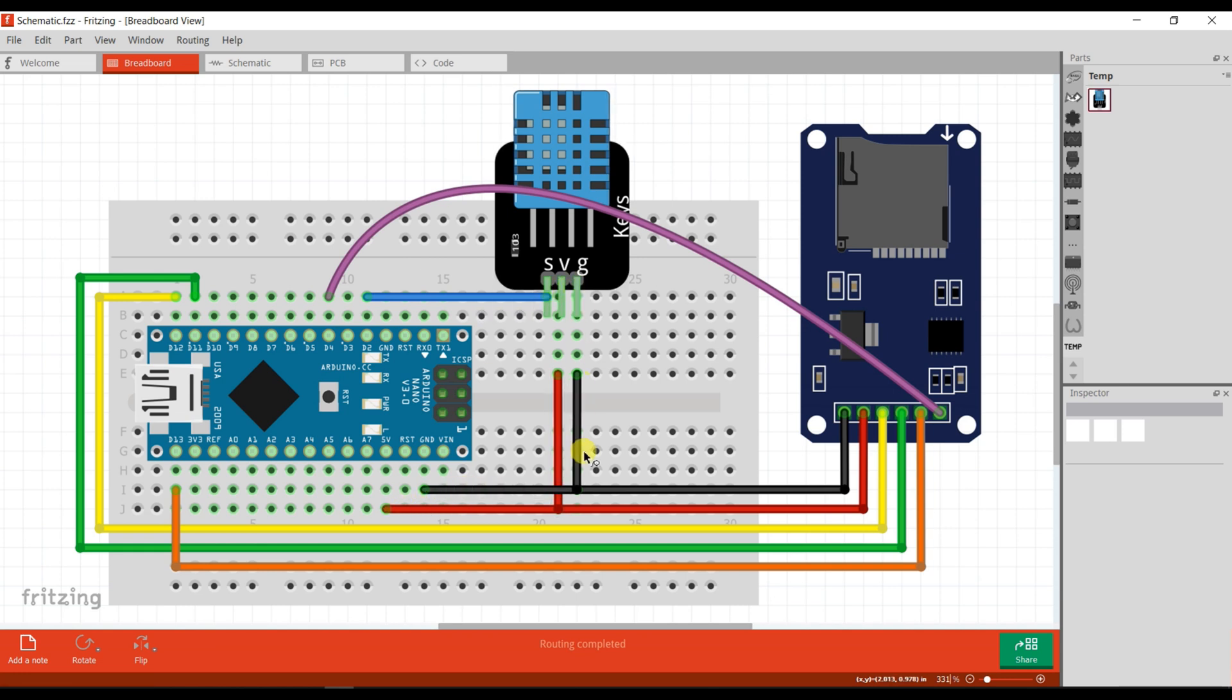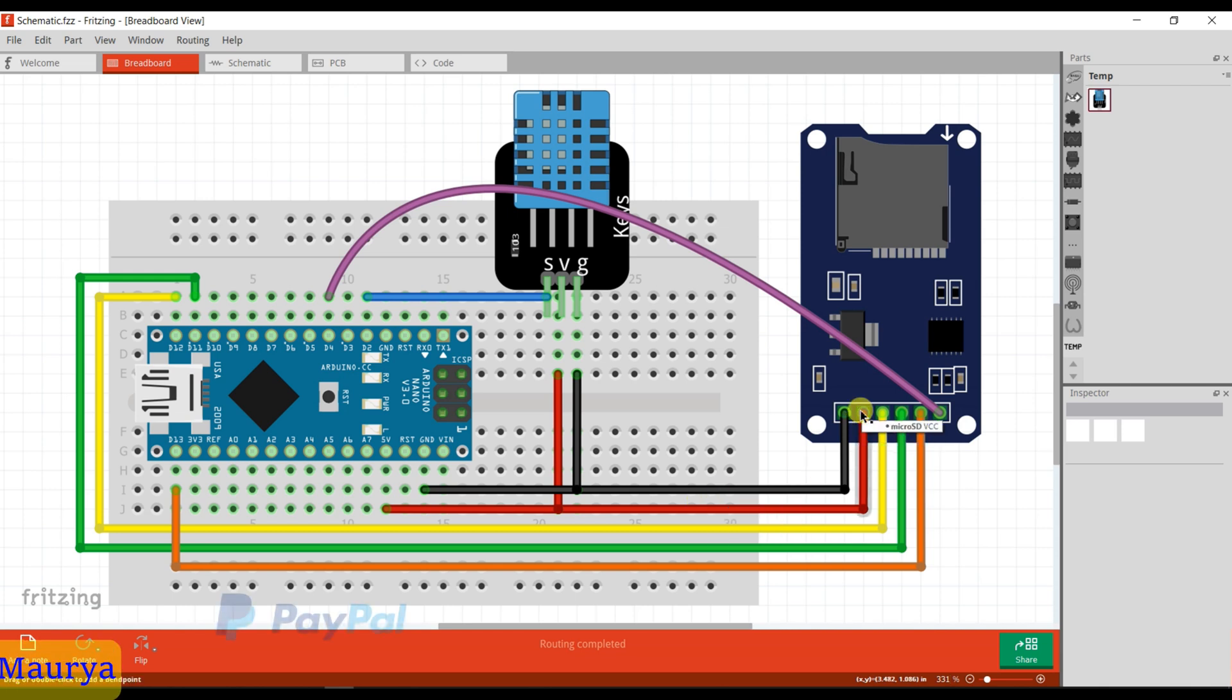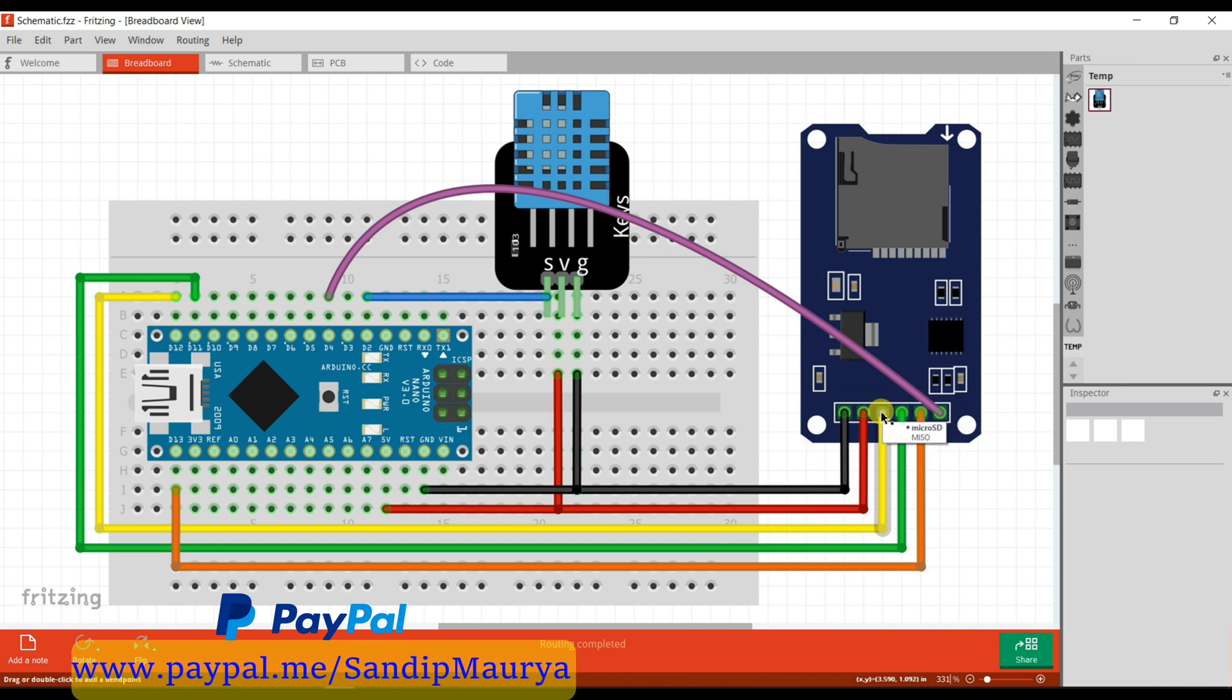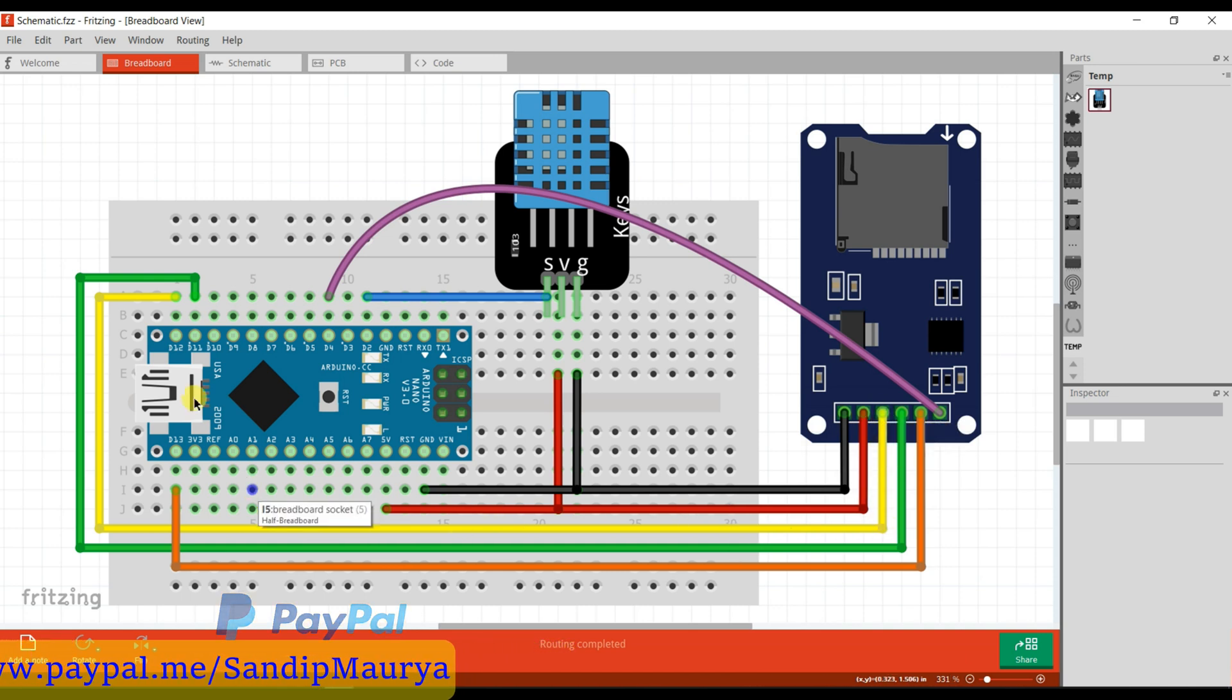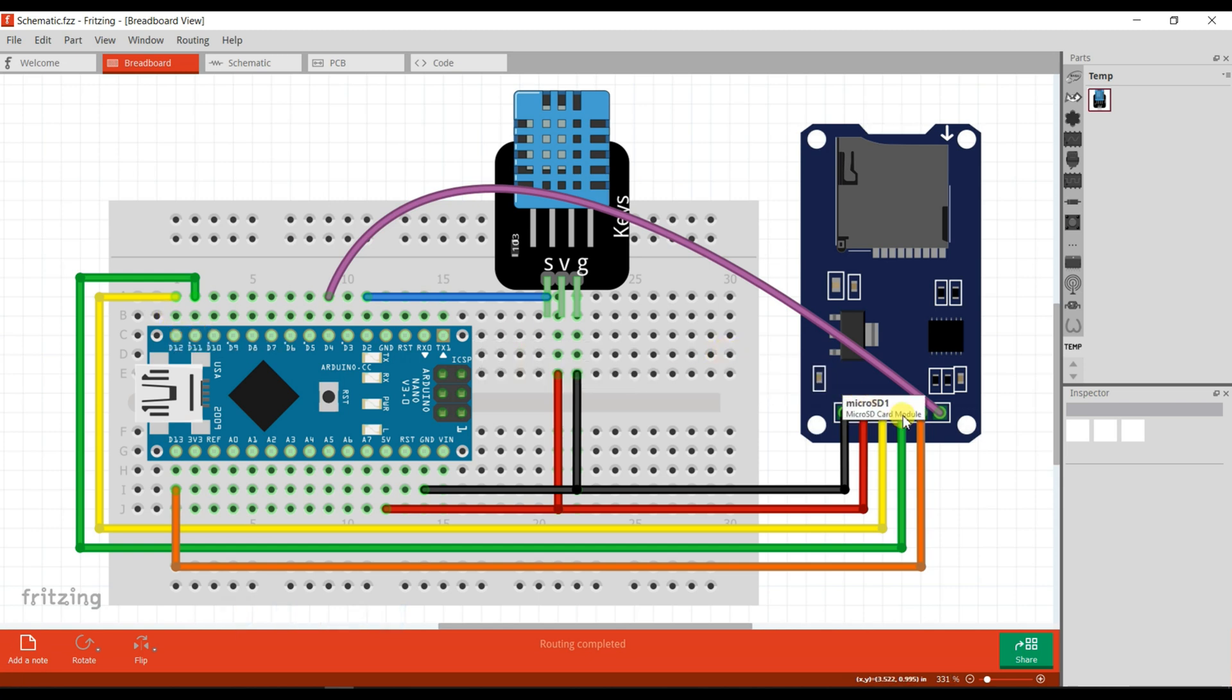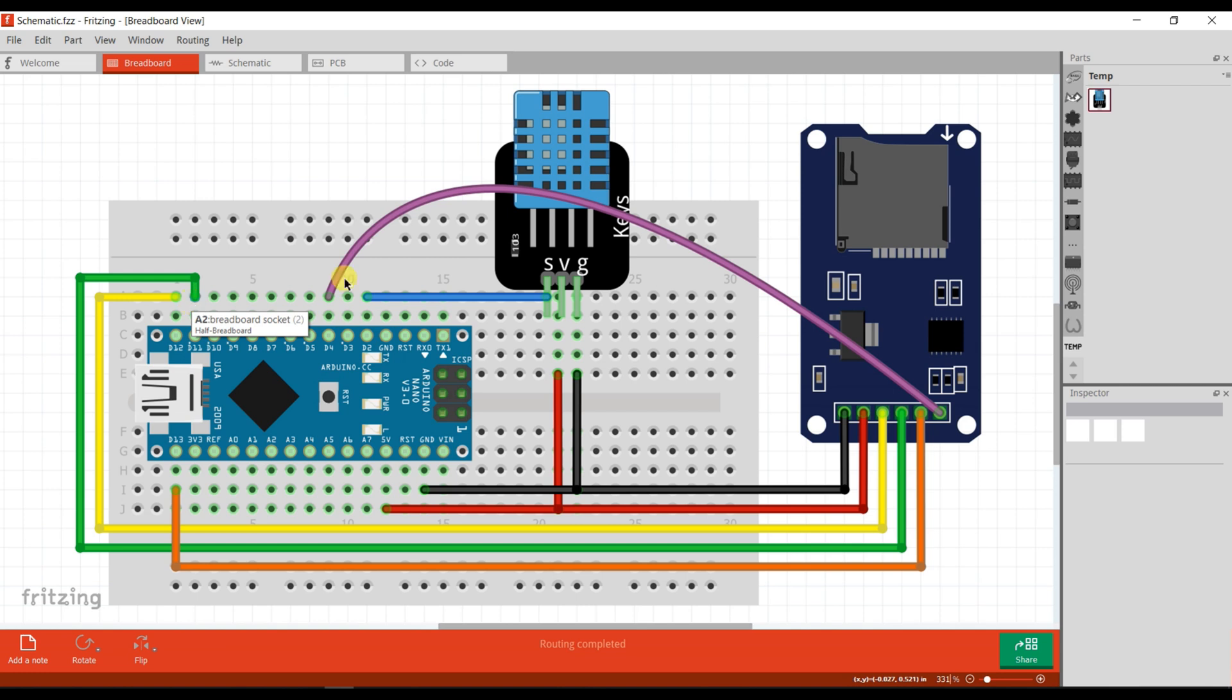And here you can see the ground pin is connected to ground, the second pin is VCC which is connected to VCC, and the third pin is MISO which is connected to pin 12 of Arduino Nano. The fourth is MOSI pin which is connected to pin 11 of Arduino Nano.